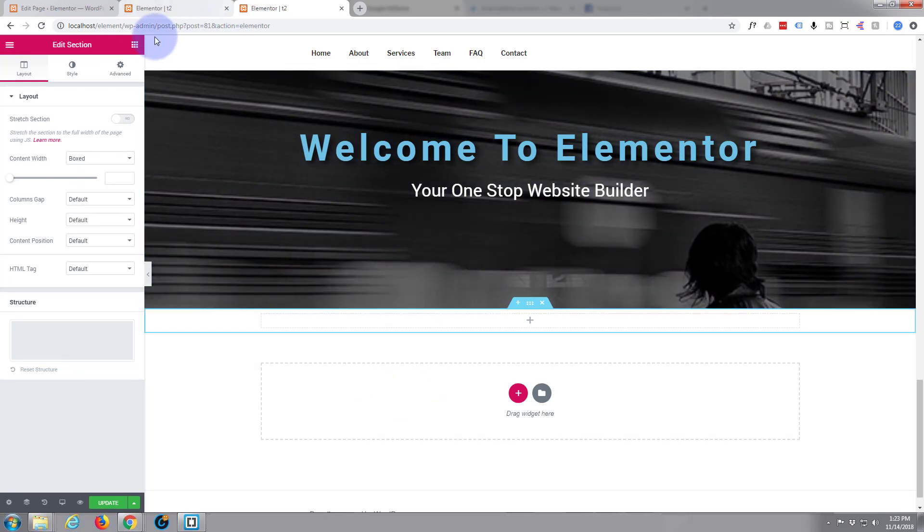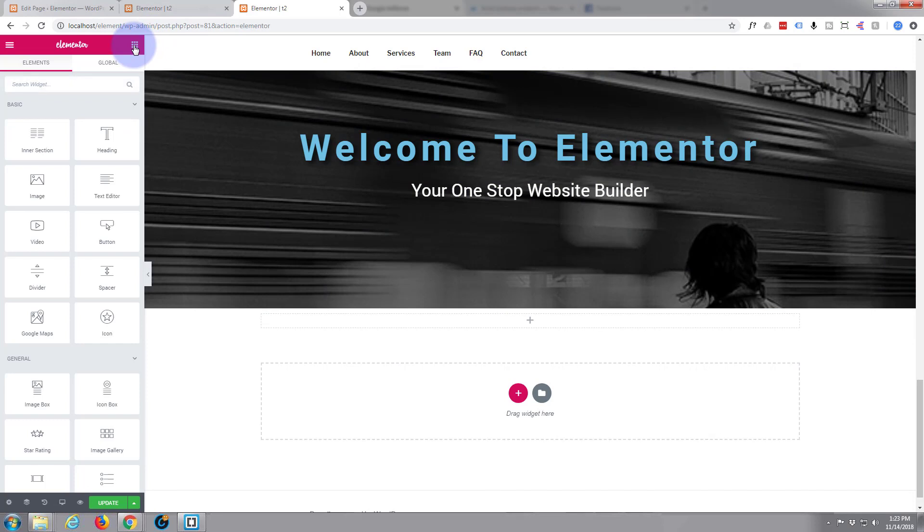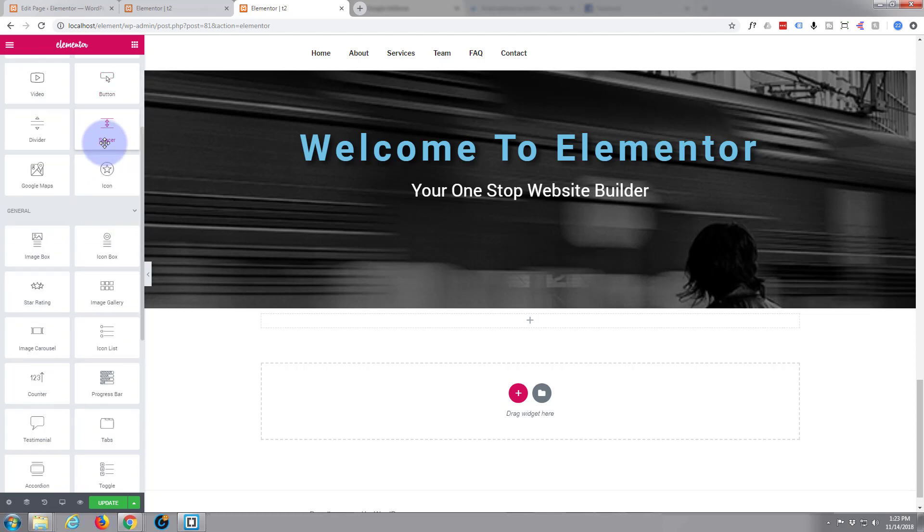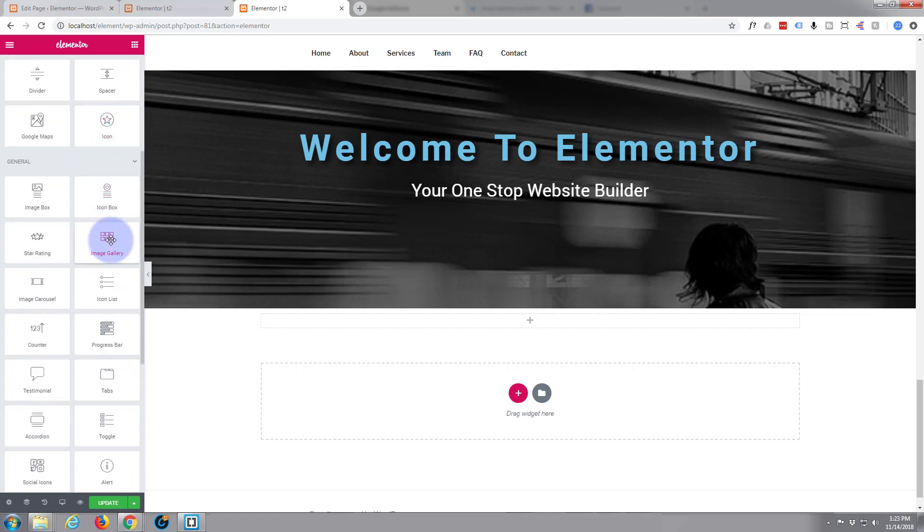Let's hit the little matrix there and go to our widgets. What should we add? Let's try an image gallery.